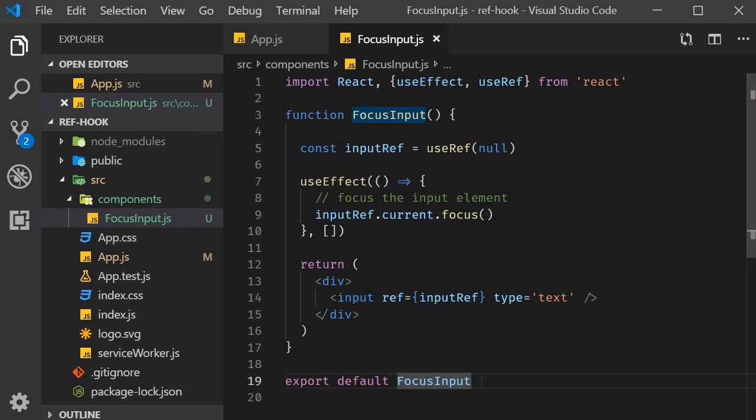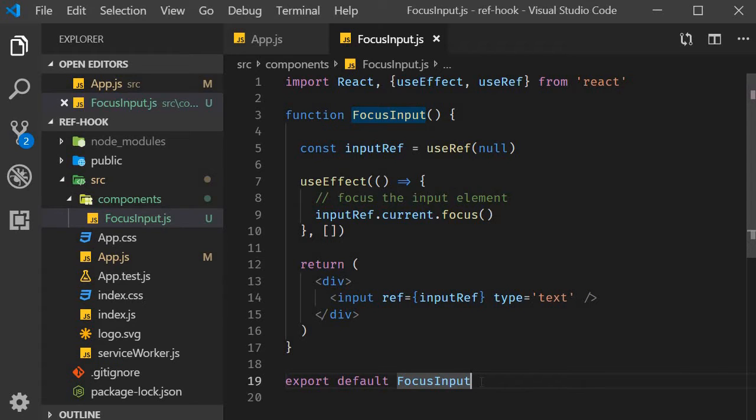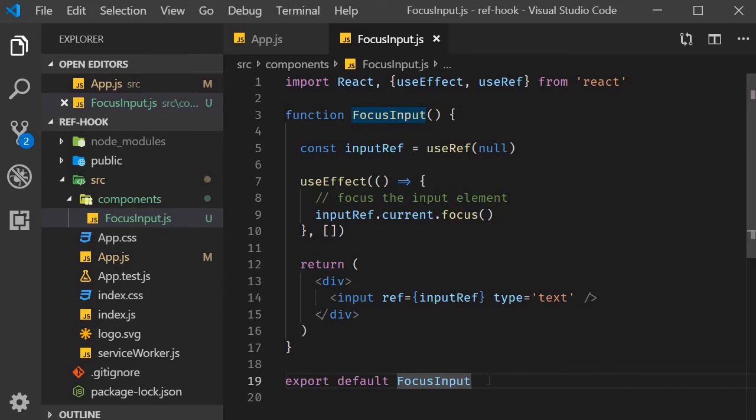In the last video, I mentioned that the useRef hook is useful in another scenario. In this video, let's understand what that is with an example. For those of you with the knowledge of class components, I will quickly revisit class properties so that you can better relate to the scenario.